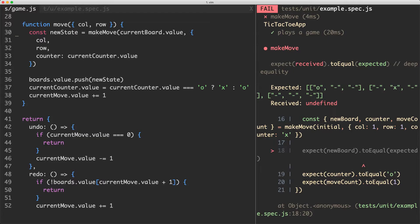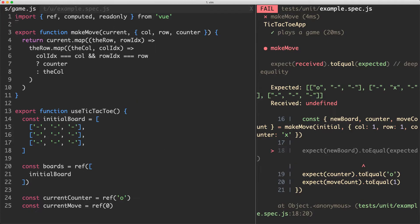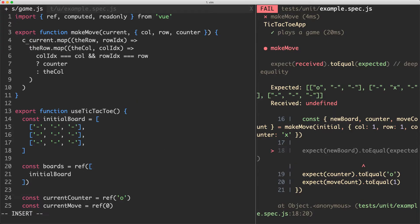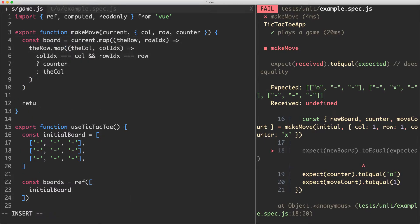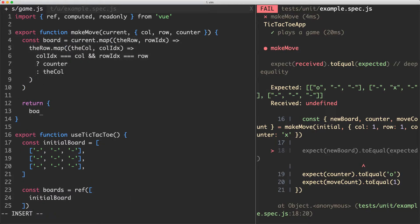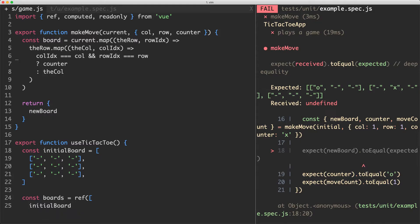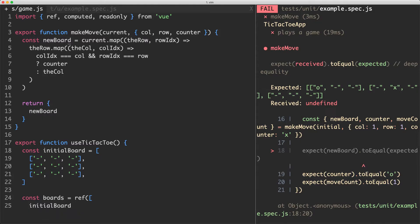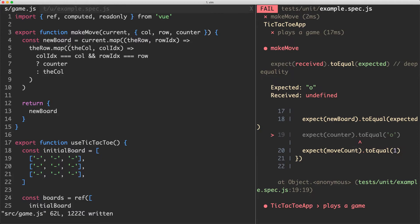Let's go ahead and update everything to get it passing. We need to make sure we're returning the correct values from make move. I'll create a new variable called board equal to that result. We know this is already working, so I'll return board. Apparently the variable should be called new board, not board — let's update that variable name.